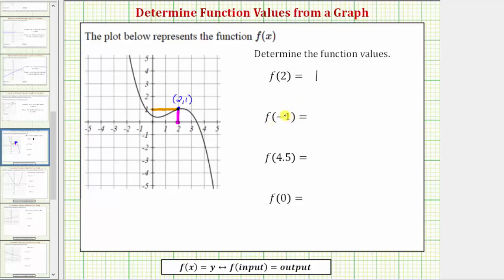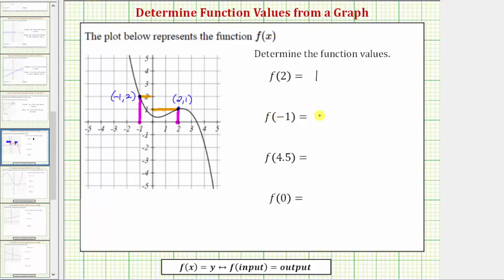Next, we want to find the value of f of negative one, so we want to find the output when the input is negative one. We locate negative one on the horizontal axis, which is here, then go straight up to the graph of the function, so we'd be at this point on the graph. To find the corresponding output, we go straight to the vertical axis from here. Notice how the output is positive two. The coordinates of this point are negative one comma two, which means when the input is negative one, the output is two. Therefore, f of negative one equals two.